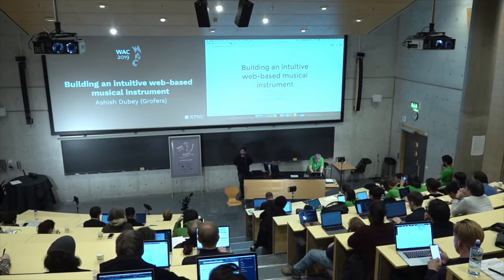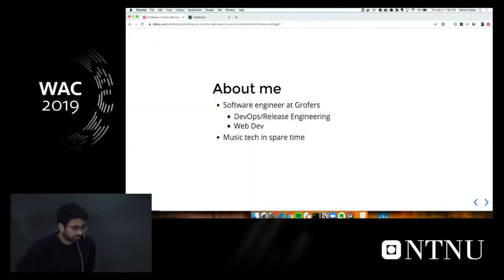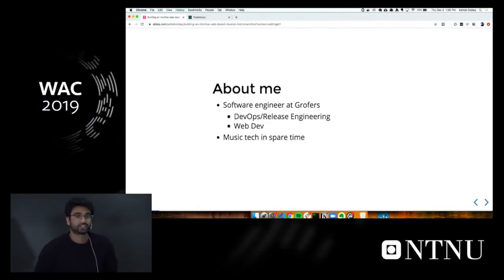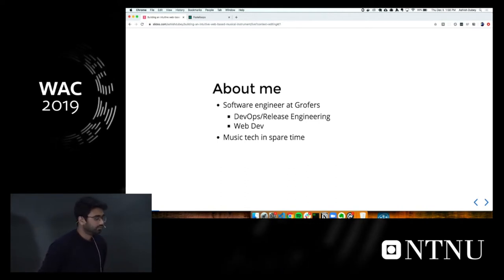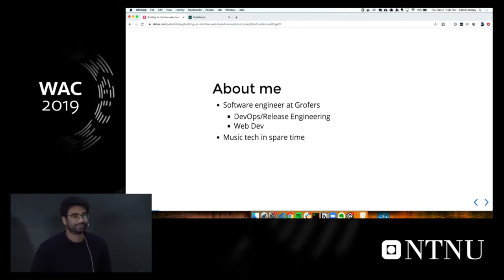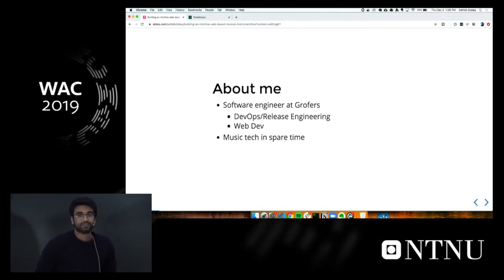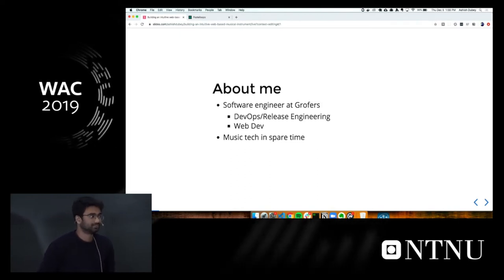So I'm Ashish, and I'll be presenting some of my work on a project that aims to be a very easy musical instrument and a tool for basic composition for people who don't have a lot of musical knowledge. I'll be talking about how the idea came into being, how I built it, and I'll show a small demo and future possibilities. I work as a software engineer at Grofers, a retail company based in India, on the DevOps and Release Engineering team — nothing to do with audio or music. But like most of you, I have some interest in audio and tech, so this is something I do in my spare time.